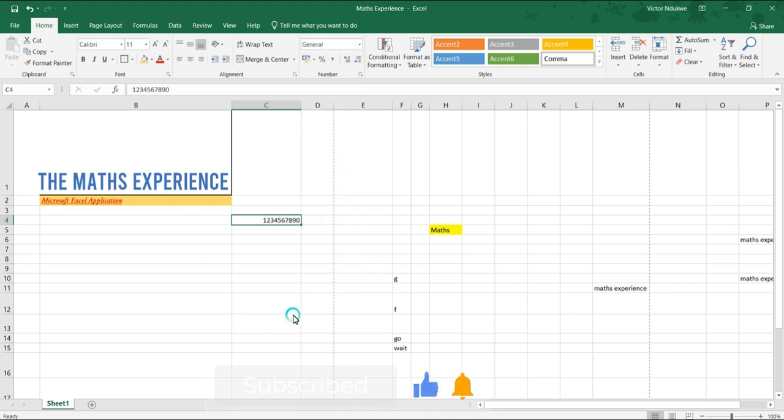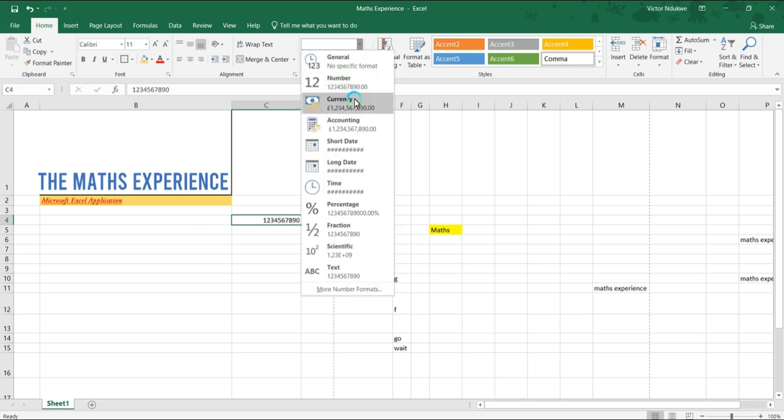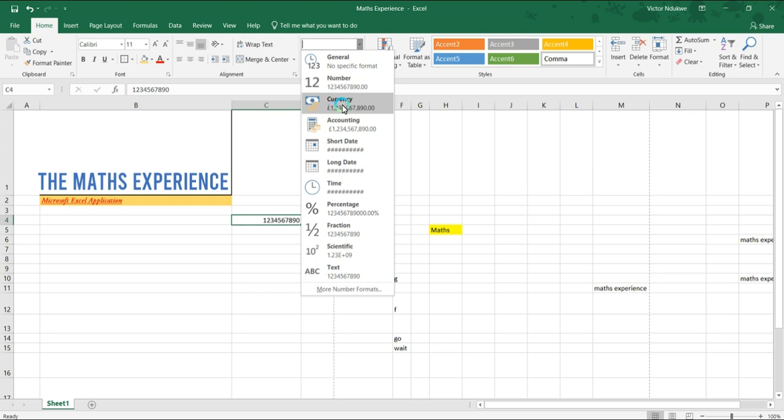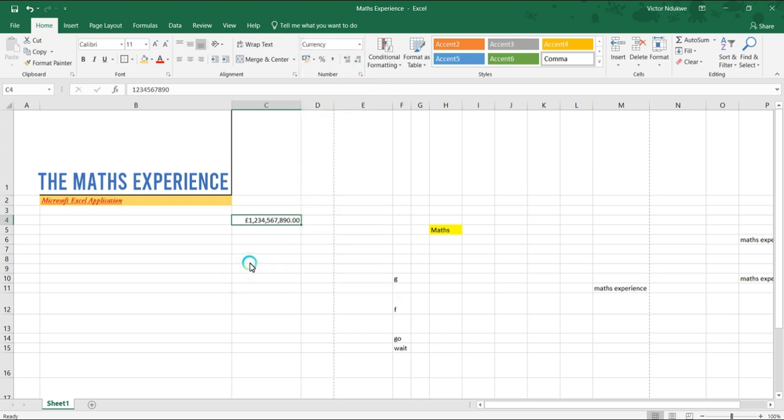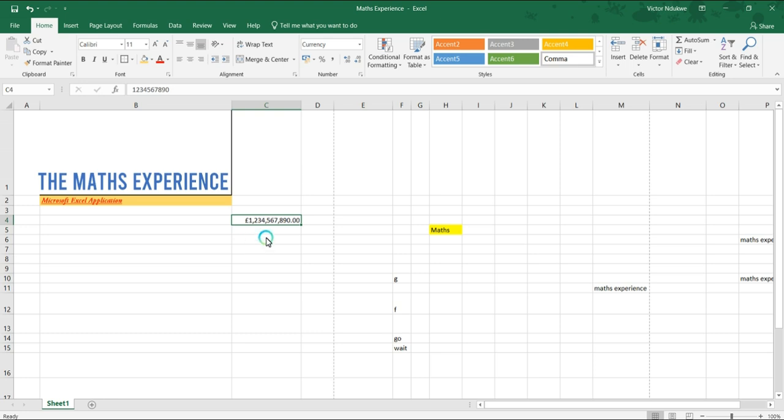Now we've seen what it does with numbers. Now with currency, we can see it adds a currency right in front of the numbers. So if we do that, we'd see it adds pounds to the front of the figures. So after adding pounds, it's also added commas so we can easily call out the figures in terms of their jurisdictions. So we have here one billion two hundred and thirty four million five hundred and sixty seven thousand eight hundred and ninety pounds.